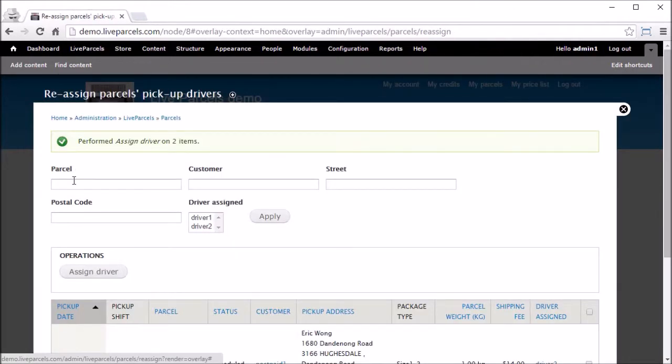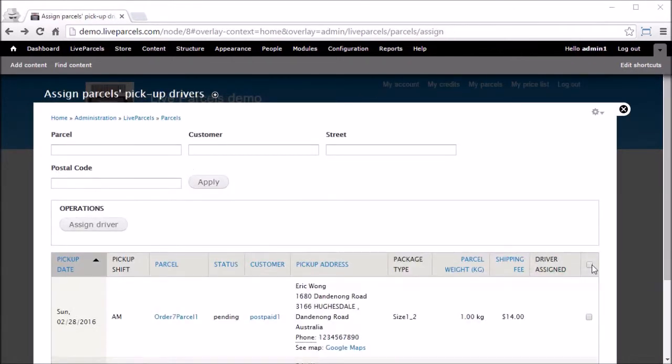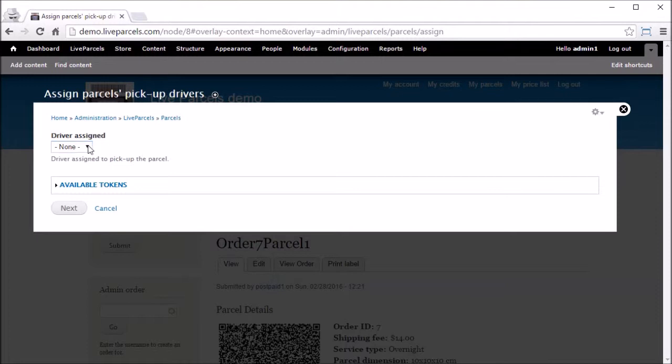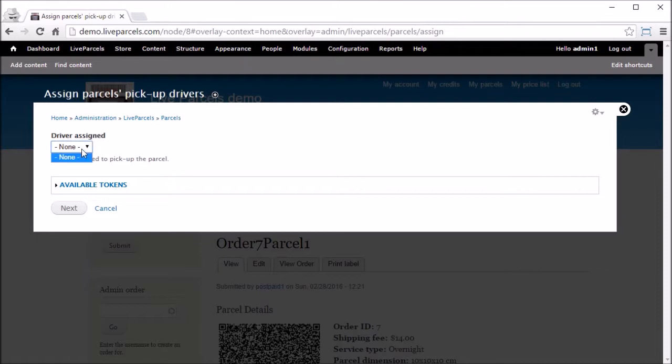When you try to allocate drivers to parcels and you see the Driver Assign list is empty, or if you have added a new driver but it's not in the list, please send us an email or support ticket so we can fix this for you. We need to make a small change on the database for the new driver you have added to appear in the list.